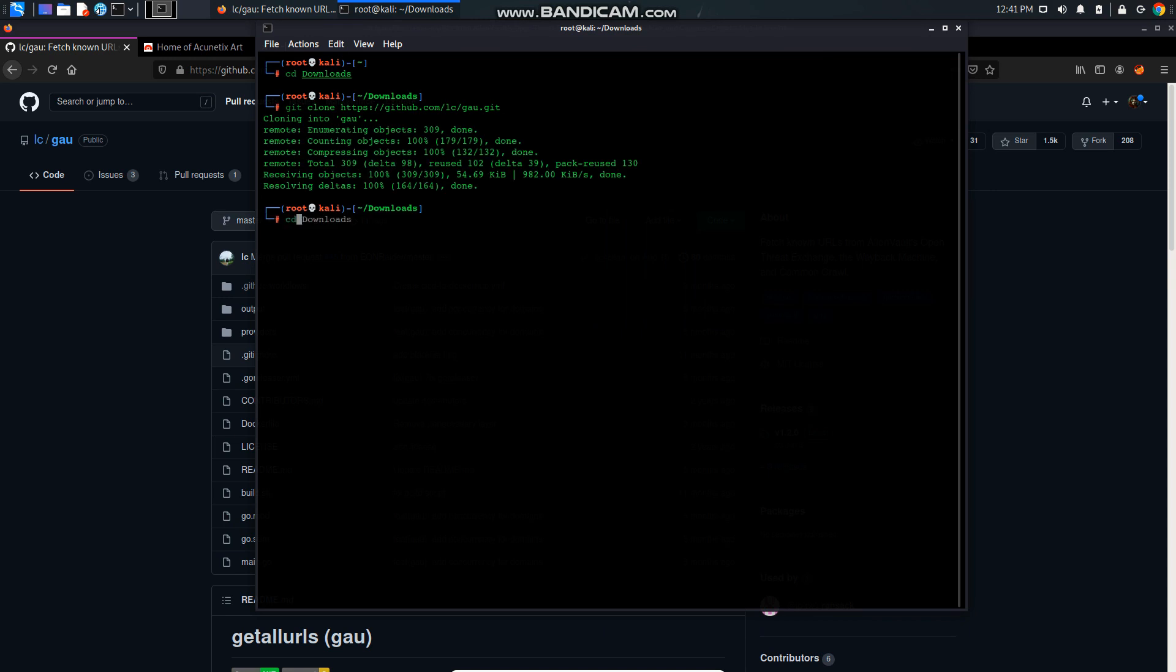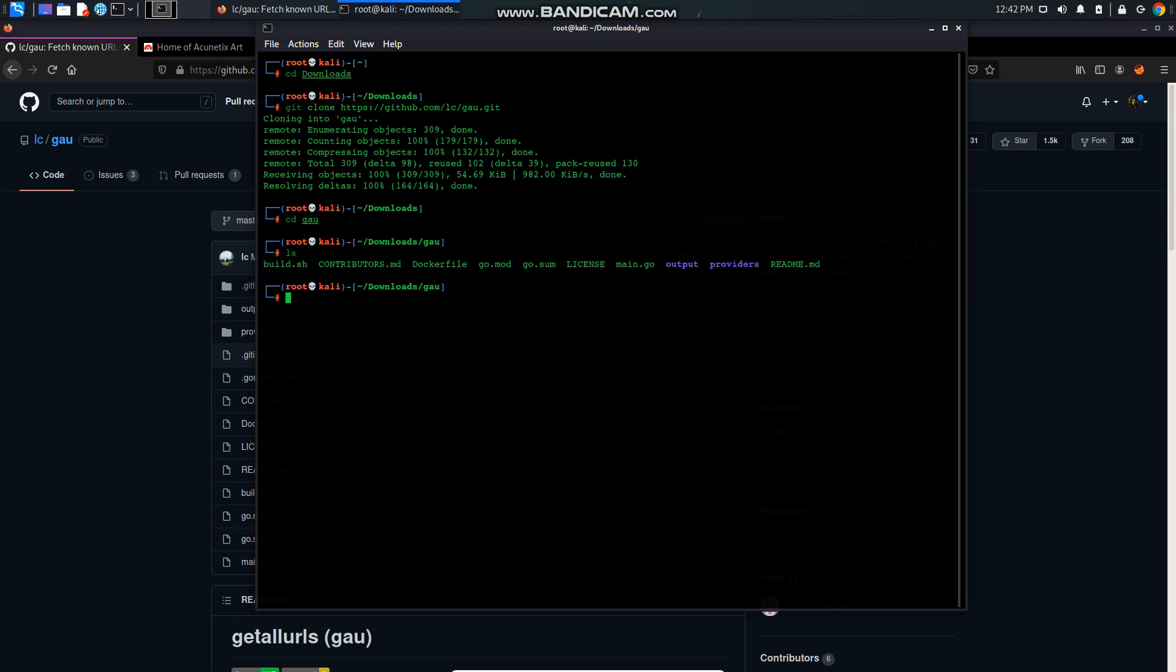Let's go to the GoURL folder and ls. So we have these files in here and you can see it is written in Go language because this extension is for Go. So in order to execute this file you have to install the Go language in your system.